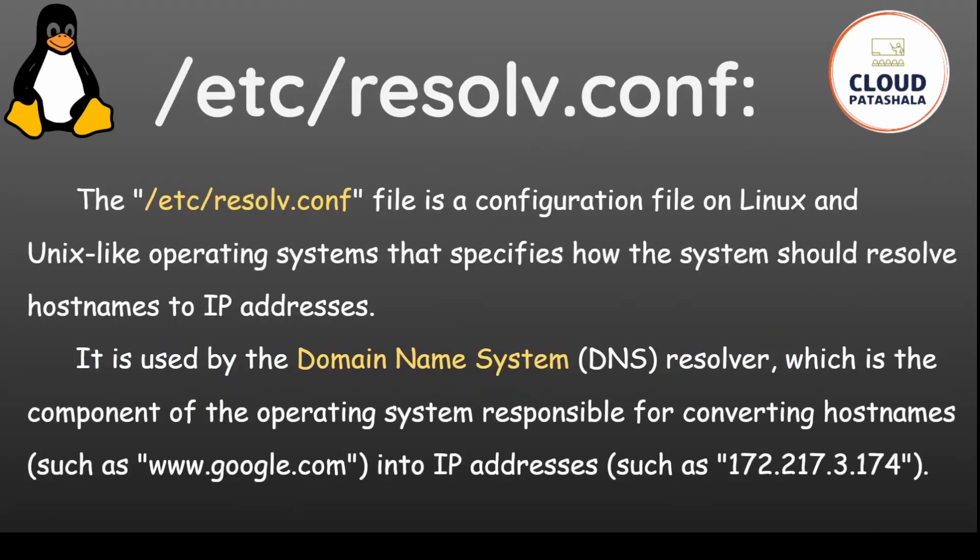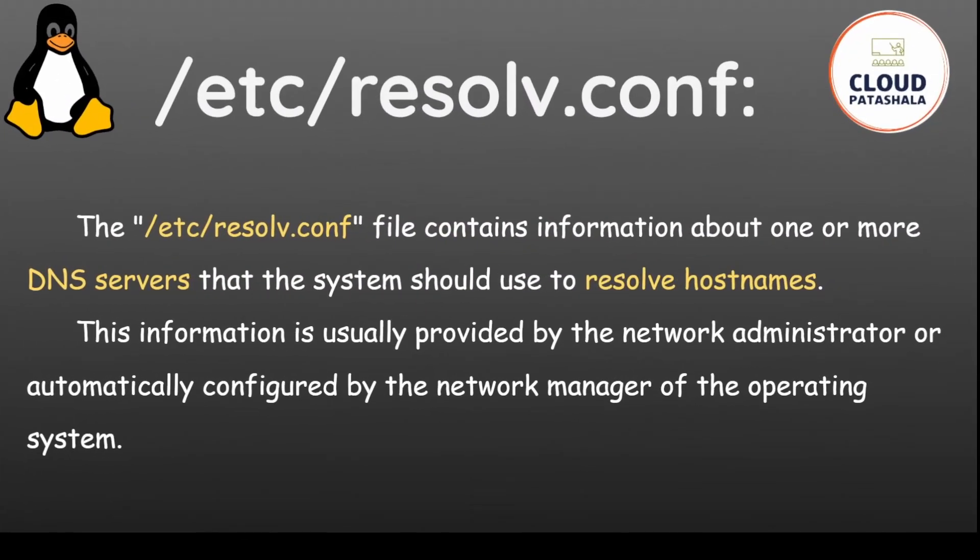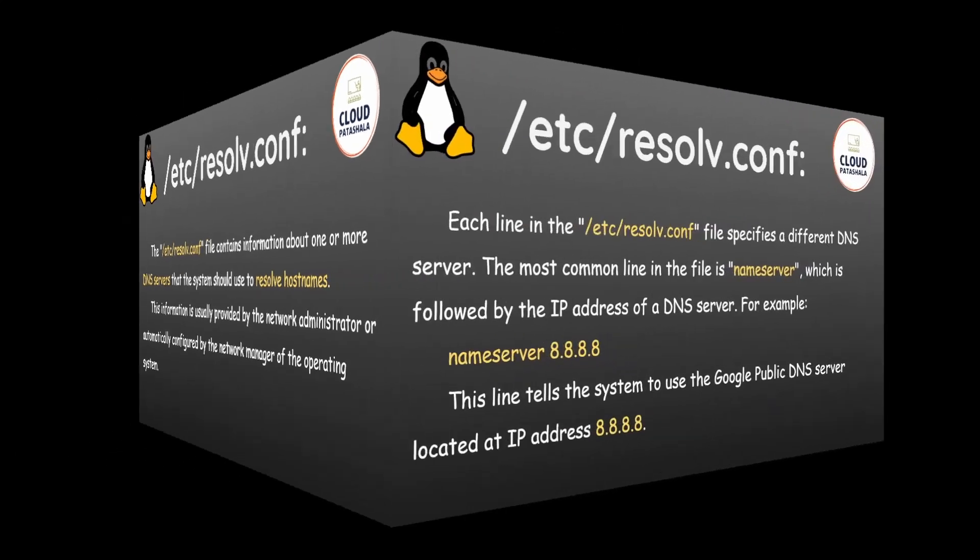The /etc/resolv.conf file is a configuration file on Linux or Unix-like operating systems that specifies how the system should resolve host names to IP addresses. It is used by the domain name system DNS resolver, which is the component of the operating system responsible for converting host names such as www.google.com into an IP address such as 172.217.3.174. The file contains information about one or more DNS servers that the system should use to resolve the host names.